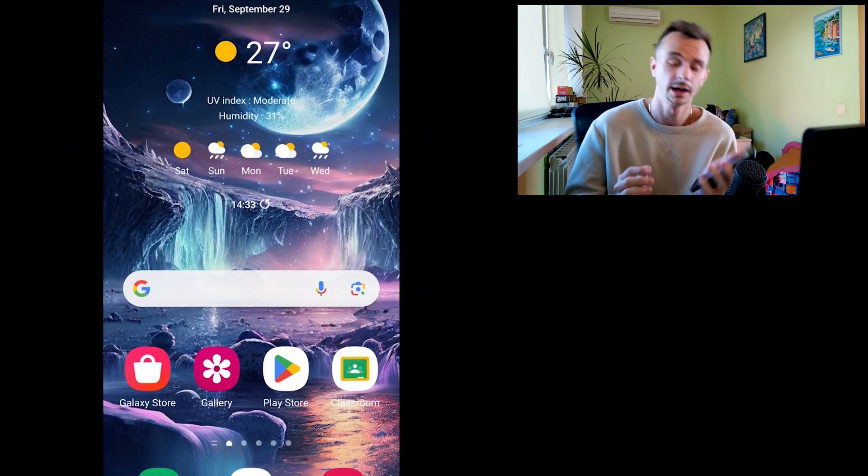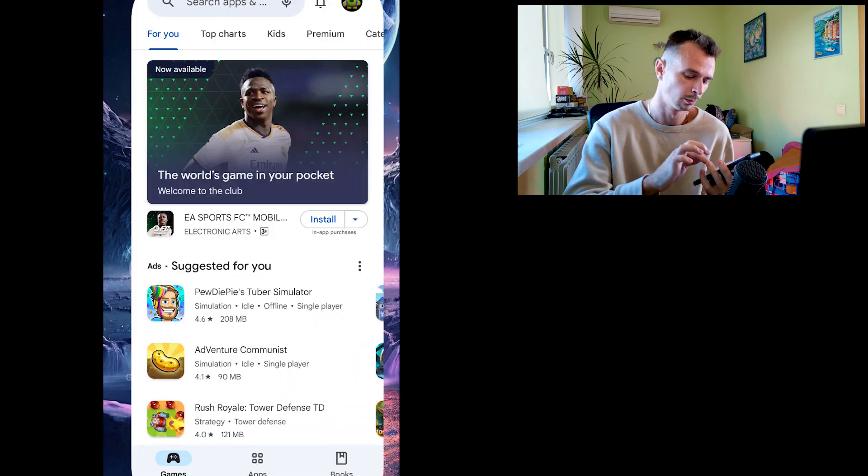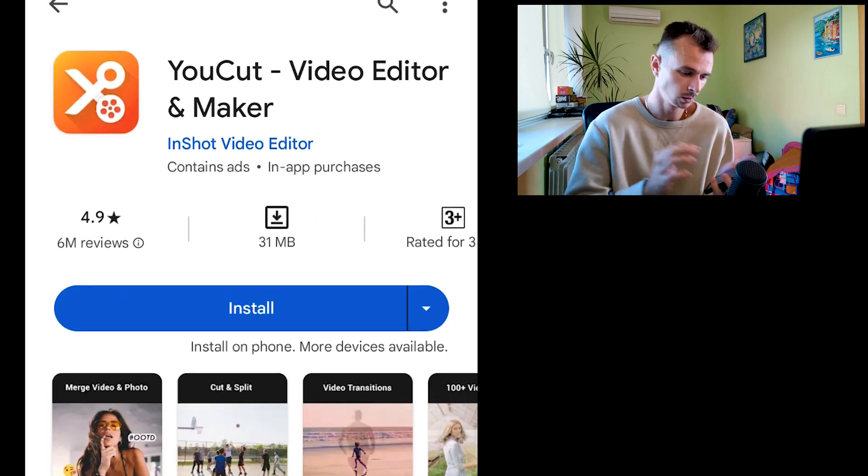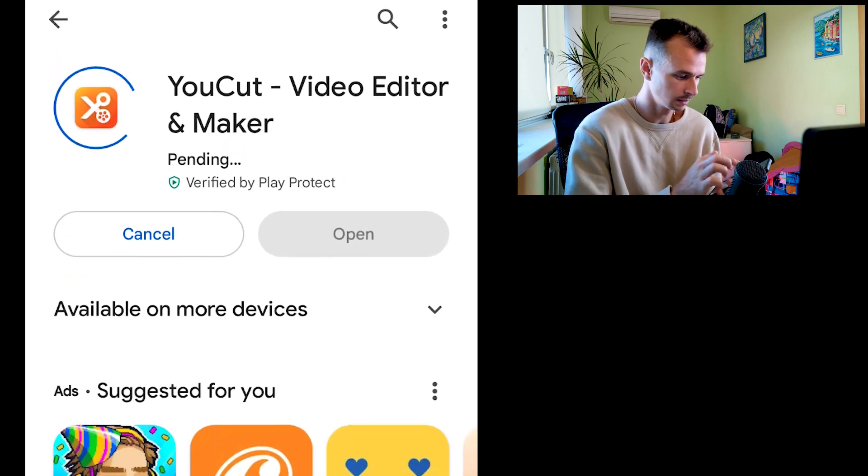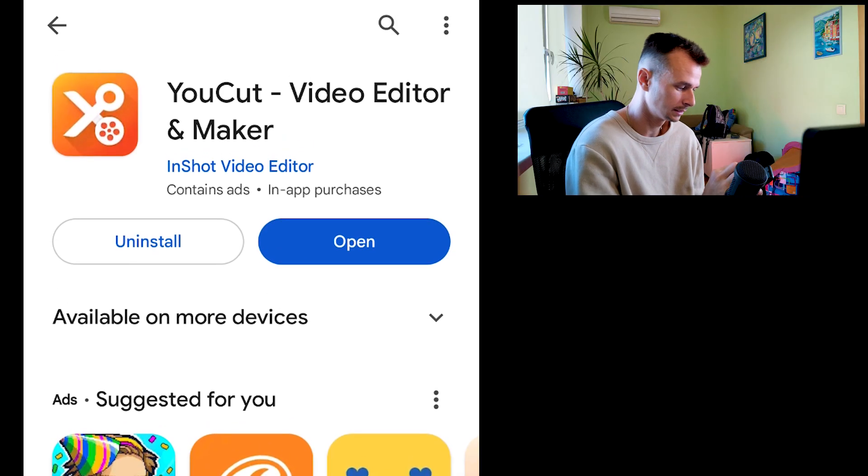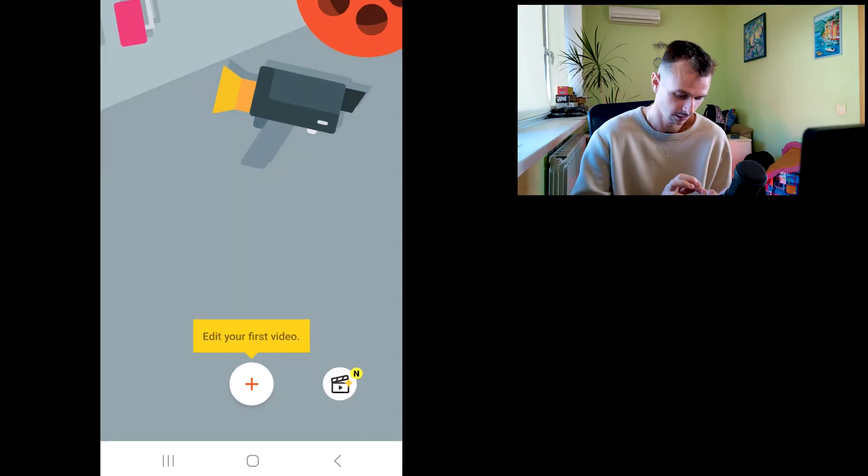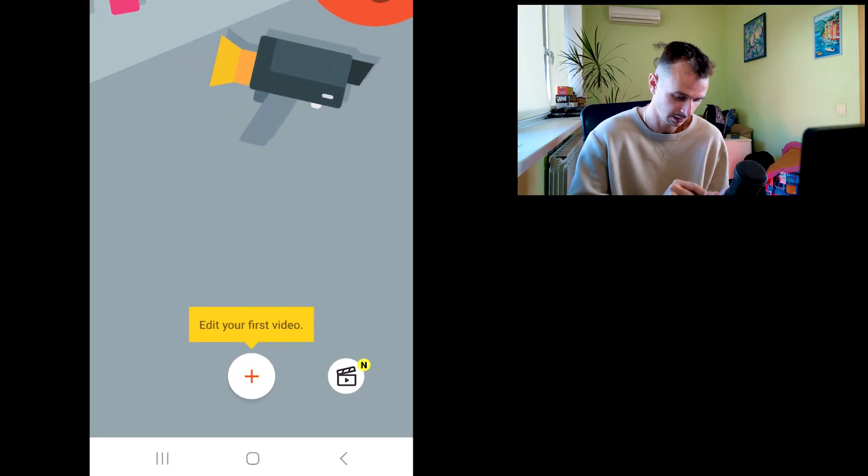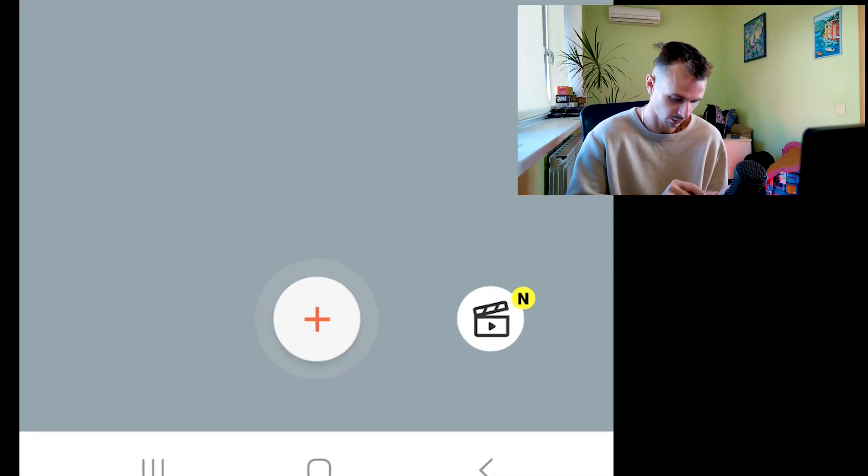Okay, and now as you can see, I have this video on my phone with President Joe Biden. Now you need to go to Play Store again, and now you need to install this video editor. You can easily do it on your computer, but for example I need to show you this on my phone. Okay, now just open this editor. This is also free. After, click Edit Your First Video.